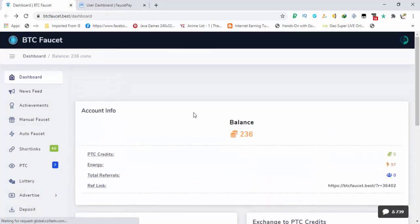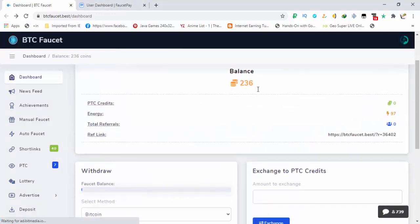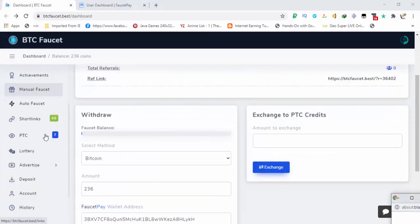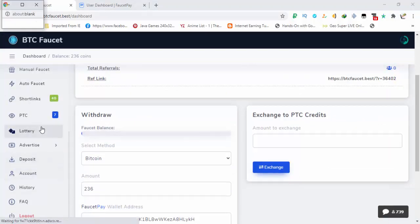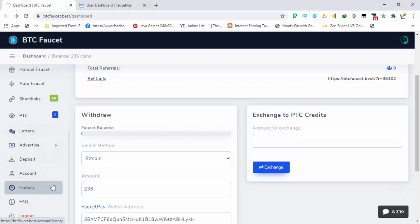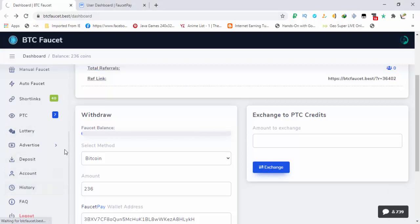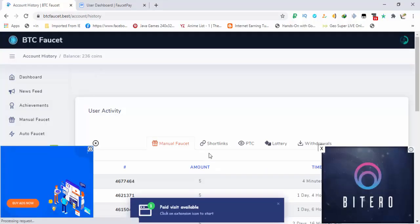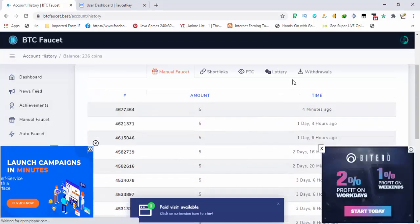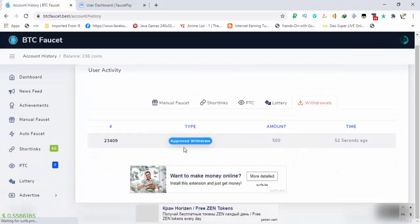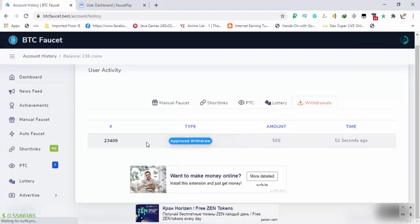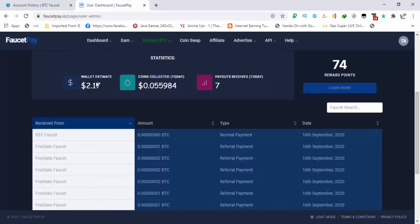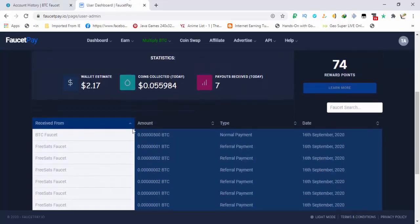So after refreshing the page you can see that my balance is 226, so the withdrawal is made. First let's see the withdrawal in the history of the site, then we'll go to the dashboard of FaucetPay to see the withdrawal. In the history, go to the withdrawal sections and you can see that amount 5, 52 seconds ago, withdraw approved on FaucetPay. You can see that.